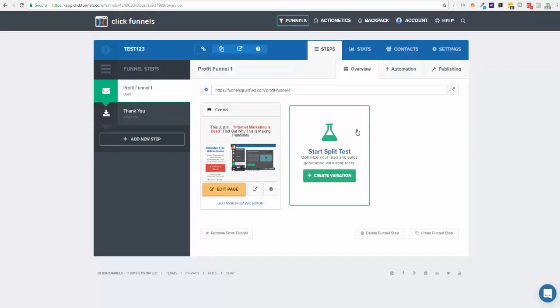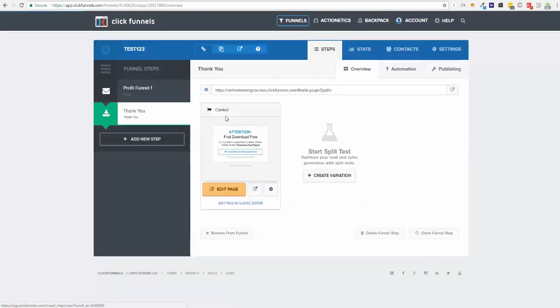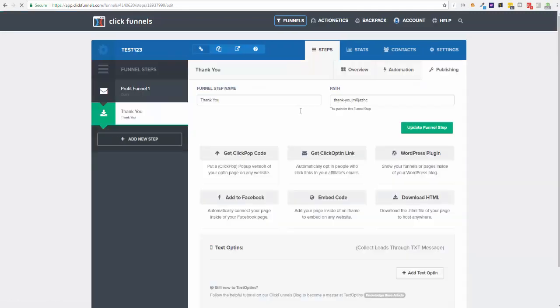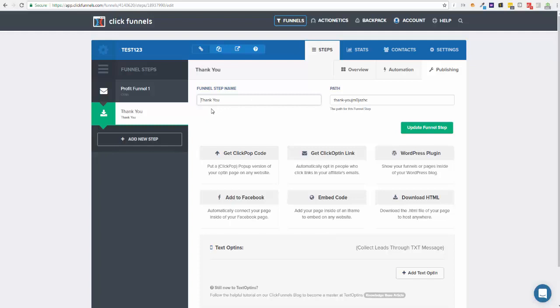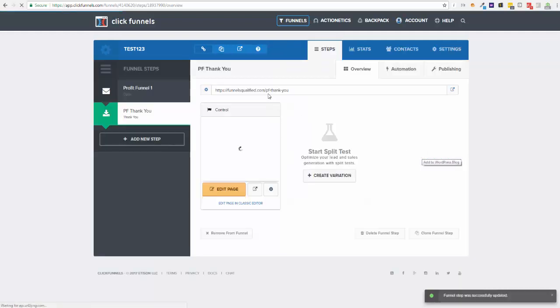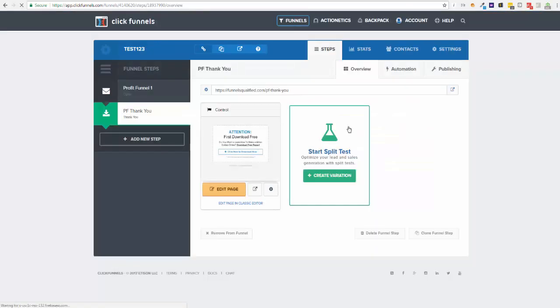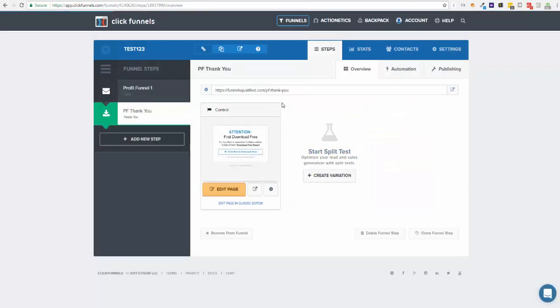And obviously you're then just going to do the same thing for the next page and next page. And if this was just a thank you, if you already got another thank you page somewhere else, we could say profit funnel thank you. It should let me do that because I don't believe we've got a PF thank you. So you can see here: funnels qualified PF thank you. And let's just double check in here.